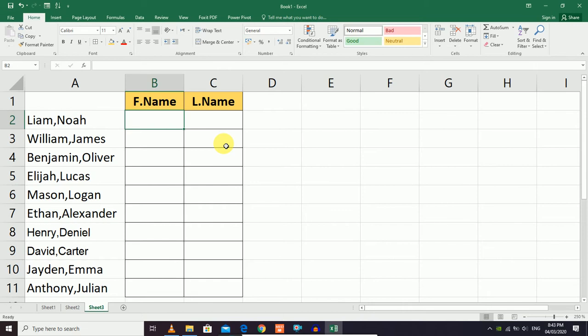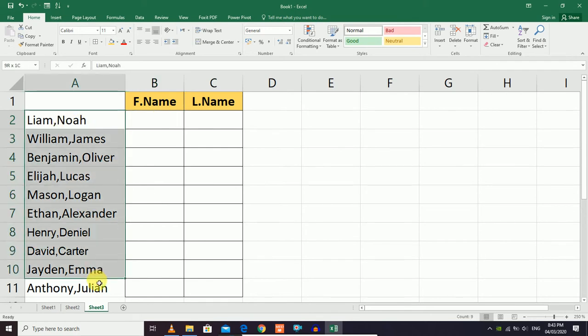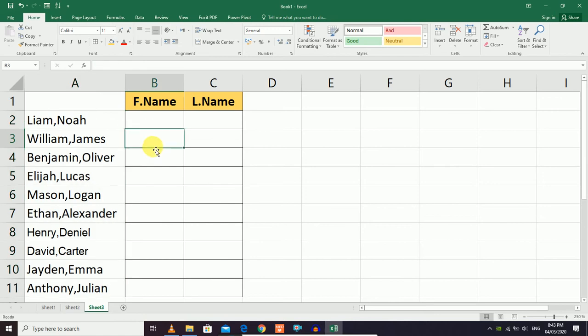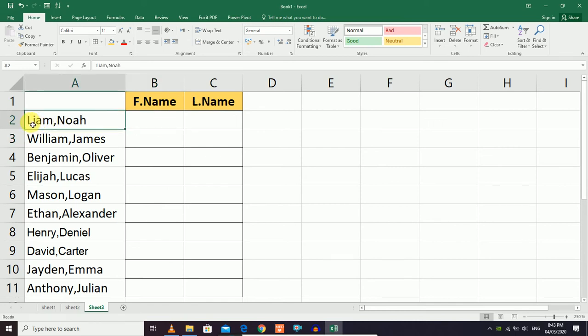Flash Fill helps you clean up data that you've pasted from Notepad, text files, or Microsoft Word. If you have full names in one column and want to split them into first names and last names in separate columns, you don't have to copy and paste manually.